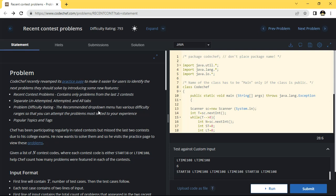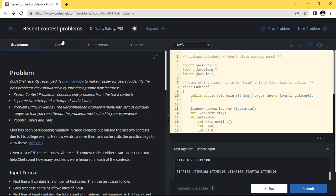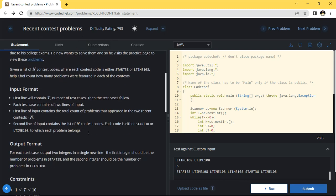Hello friends, how are you all? I hope you will be well. In this video we will see the contest questions. We will solve a recent contest problem, which is based on a recent contest question.